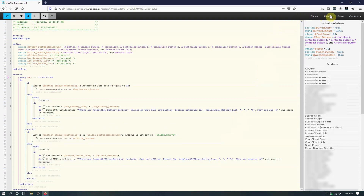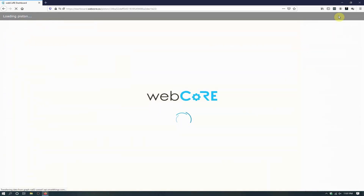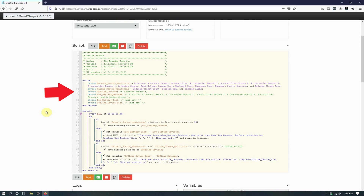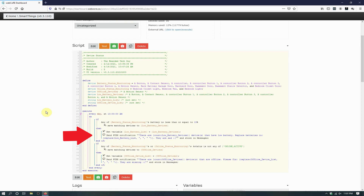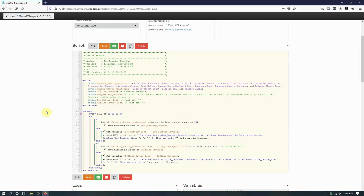With our piston set up, let's save it and take a look at everything it does. At the top we will find our variables — the first two are set by us to indicate which devices we want to monitor for battery life and which for online status. The other four are used by the piston to keep track of things. The piston has a single trigger, which is the timer — in this example it triggers every day at 10am. The first if block evaluates the battery status of every device in our variable, and if any have a battery level equal to or lower than 15, they are added to a different variable and used to generate a push notification indicating how many and which devices need battery replacement. The second if block evaluates all devices in both our online status and battery monitoring variables, checks each device's status, and if any have a status other than active or online, it records them and generates a push notification indicating how many devices are offline and which ones. Let's test out our piston and see how it does!